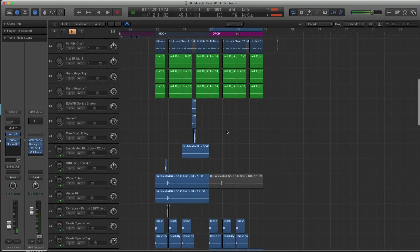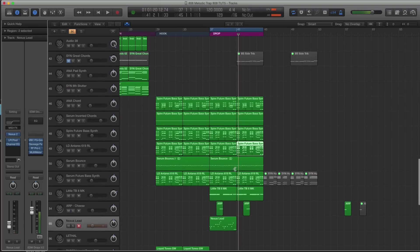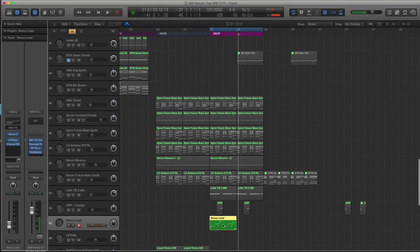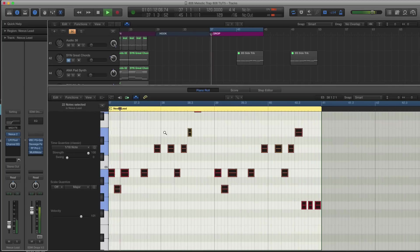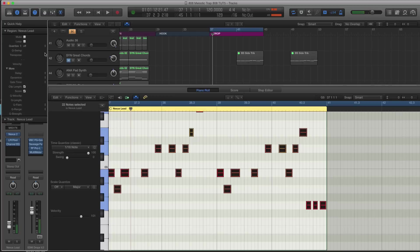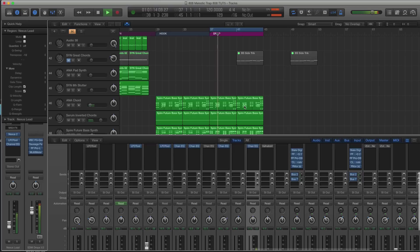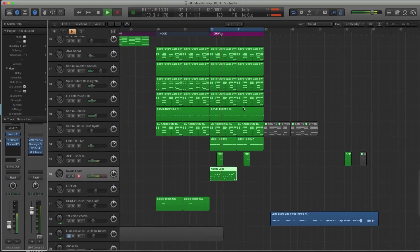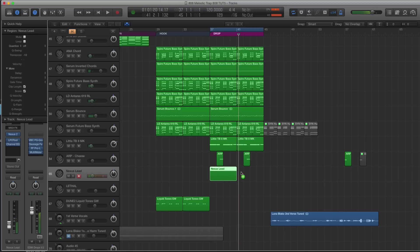Alright, and then I just went down to the octave there at the end. So let's quantize this, see how it sounds. Let's take the transpose down. I like that one. I think that will work quite nicely with it.